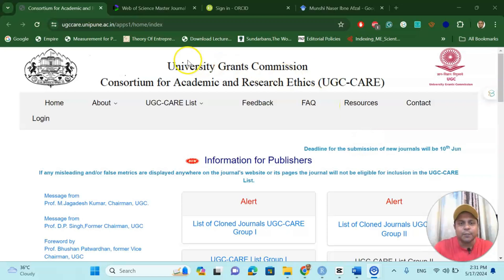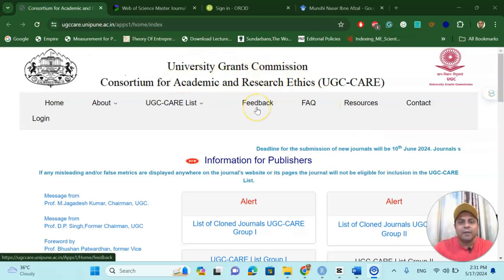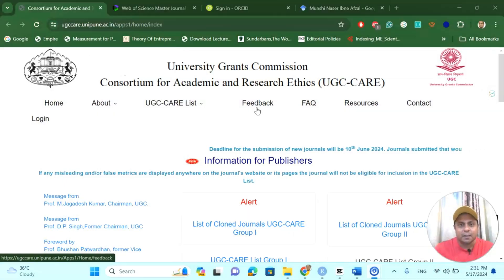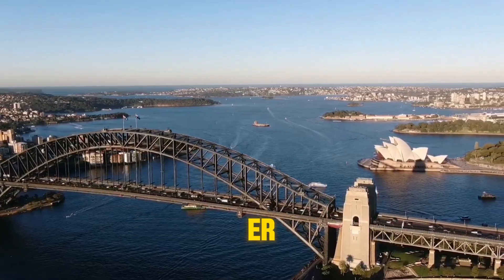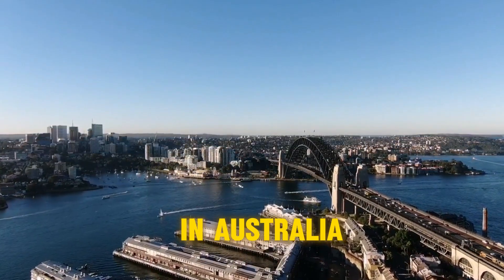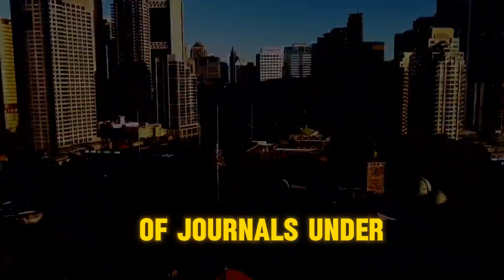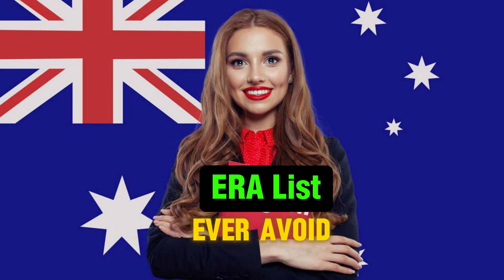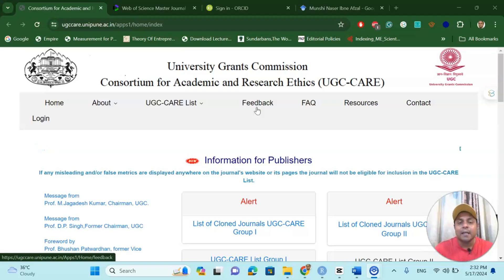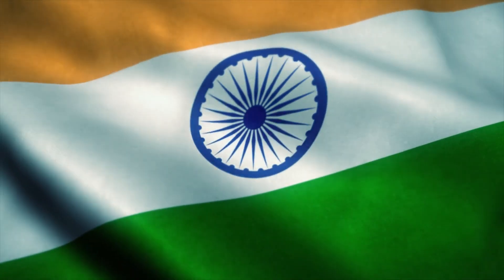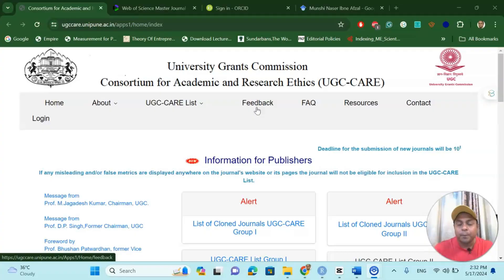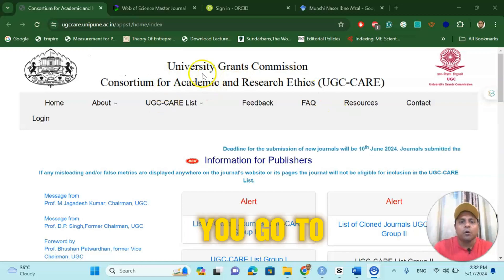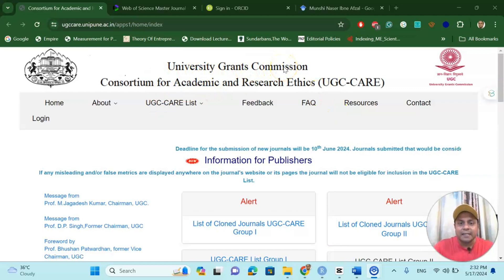As you can see, the University Grants Commission has a very nice list for the UGC-KR. For example, in Australia we have ERA — Excellence in Research in Australia — and they have listed a lot of journals under ERA, already pointing out which journals we should avoid as predatory. In the Indian context, we can show how to find a proper journal without selecting a predatory journal.